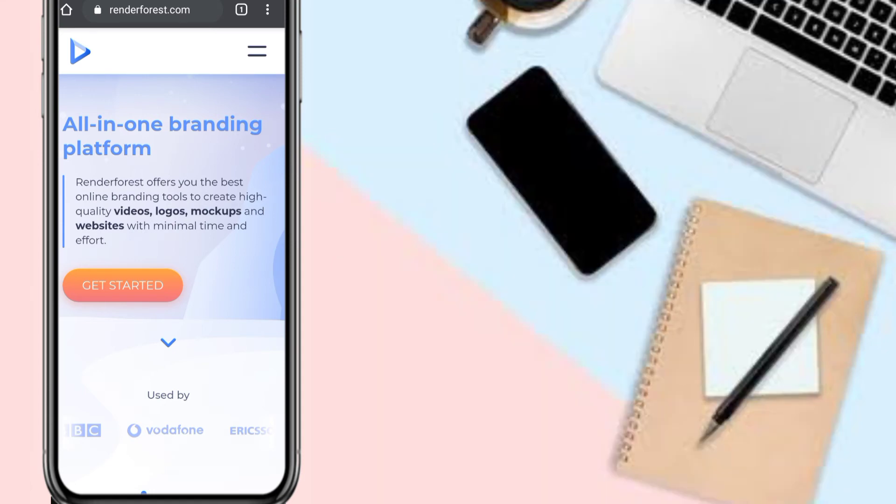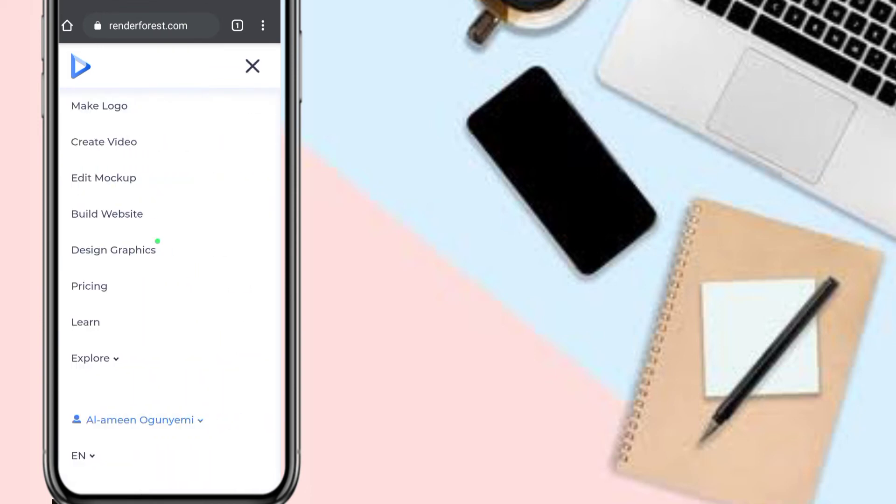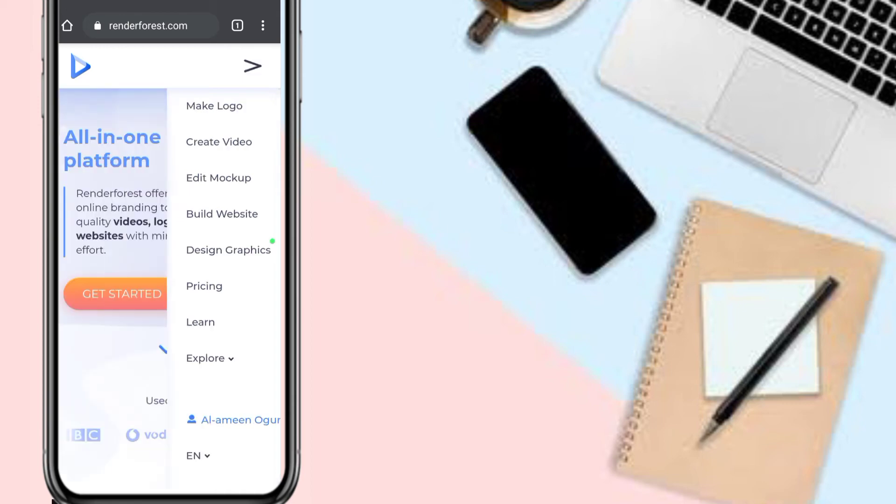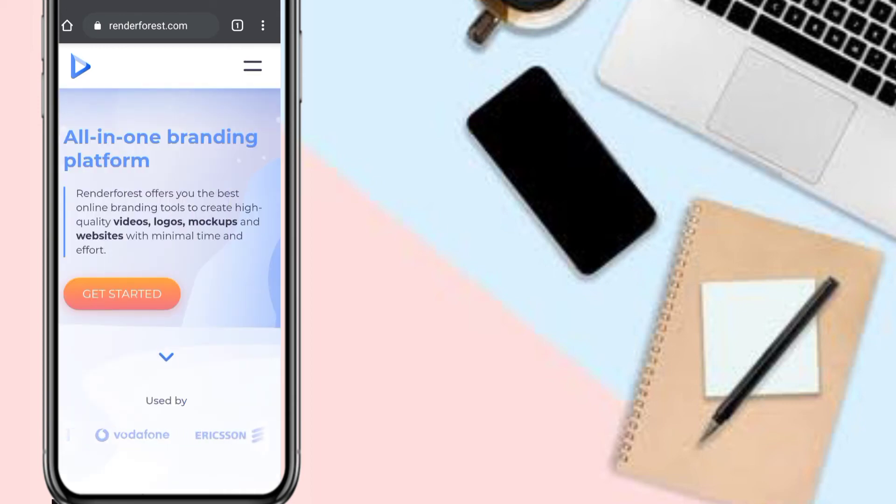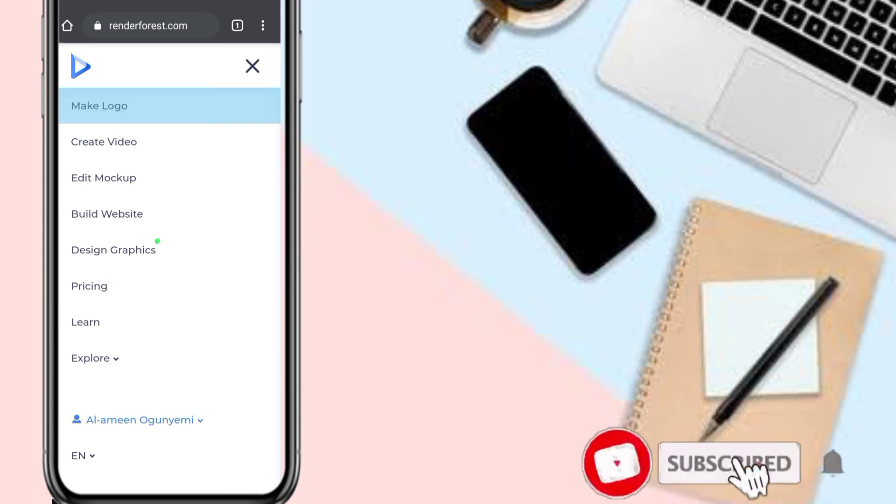Without much of our time, let's get started. What you need to do is sign in to RenderForest, because before you can do anything on the RenderForest website, you need to sign in. Once you are signed in, to create the logo, click 'Make a Logo'.